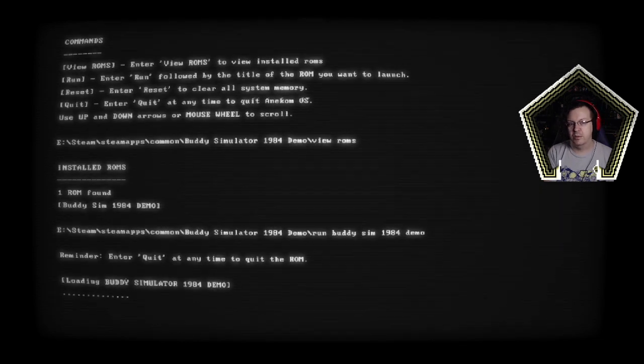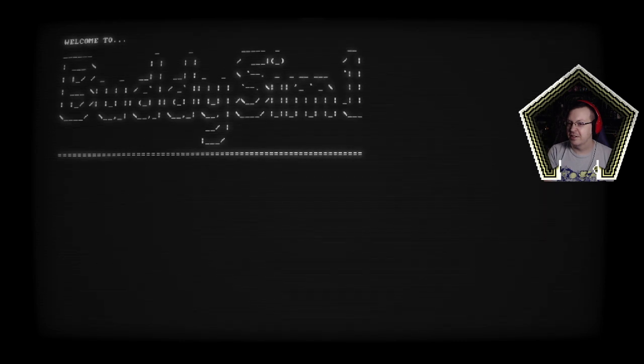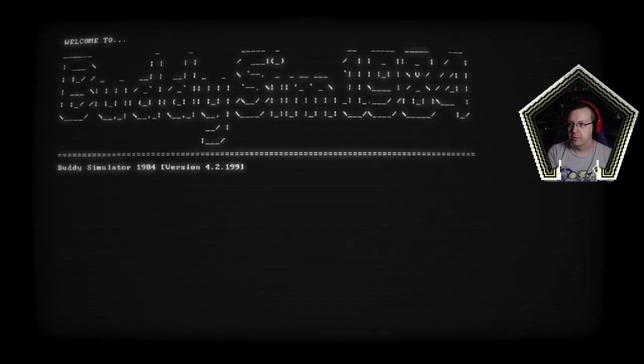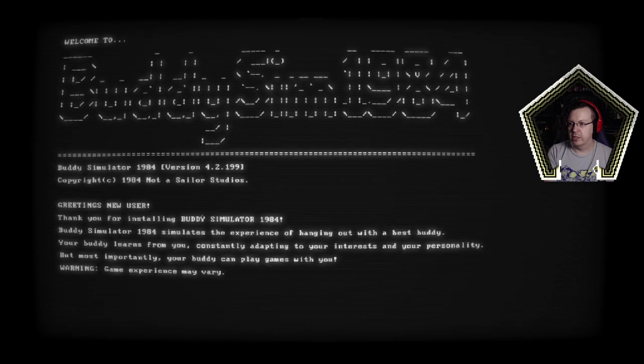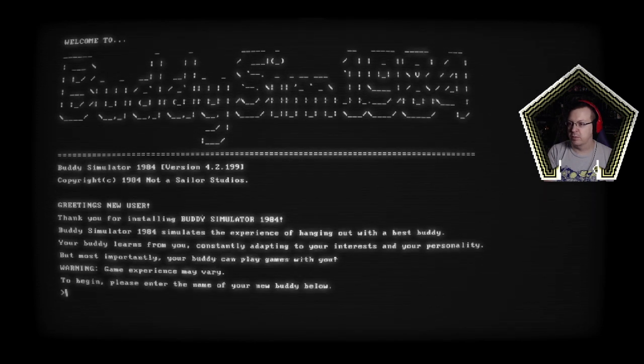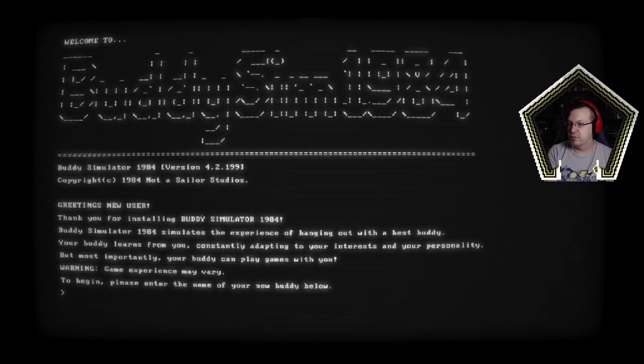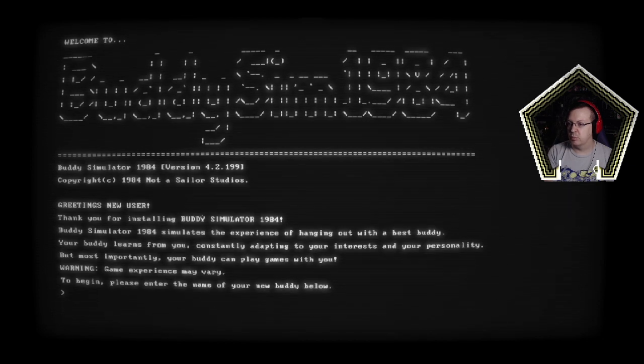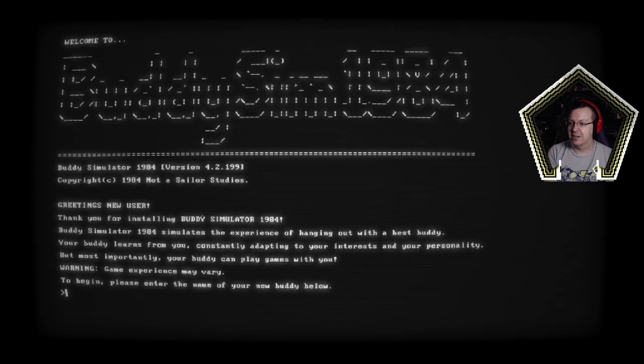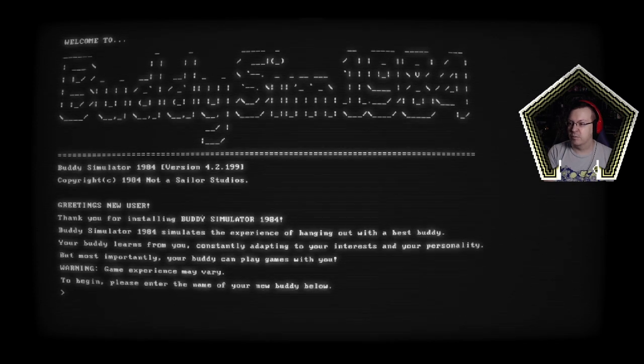Enter quit at any time to quit the ROM. I almost want to bet they're gonna disable that just to screw with us. Welcome to, oh I love the ASCII art this is great. Buddy simulator 1984. Greetings new user thank you for installing buddy simulator 1984. Simulates the experience of hanging out with the best buddy. Your buddy learns from you constantly adapting to your interests and your personality. But most importantly your buddy can play games with you. Please enter the name of your new buddy below.